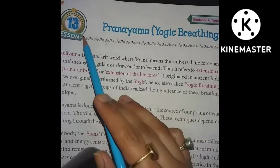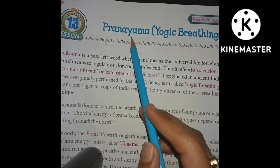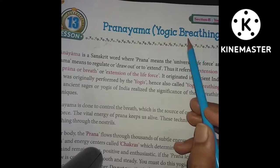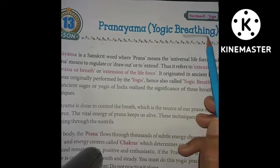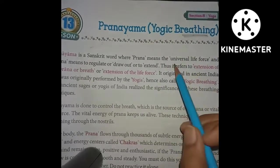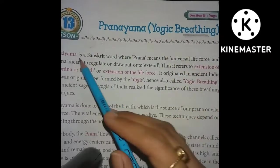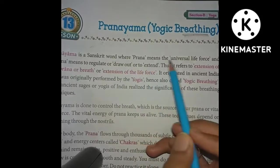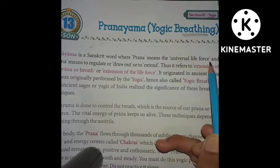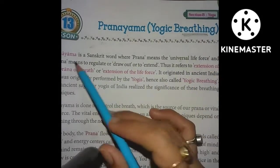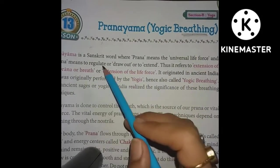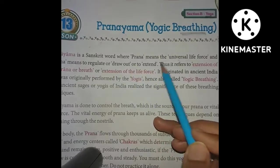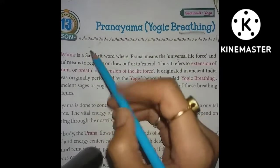We will do the first chapter, which is Chapter 13: Pranayama, also called yogic breathing. Let's start. Pranayama is a Sanskrit word where 'pran' means the universal life force and 'ayam' means to regulate, draw out, or to extend.